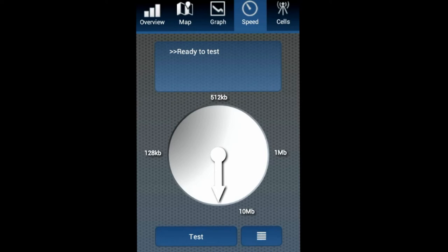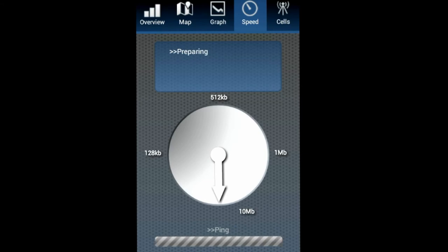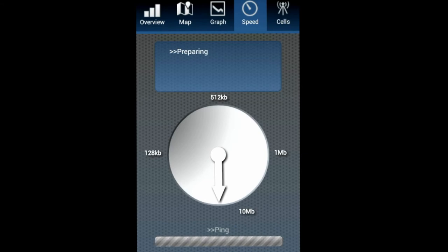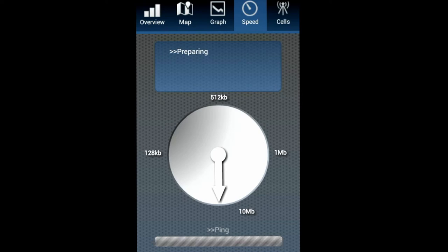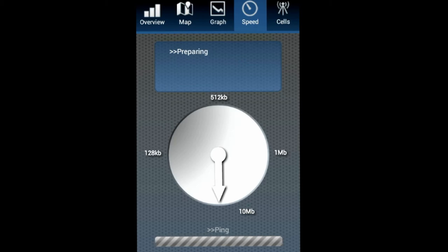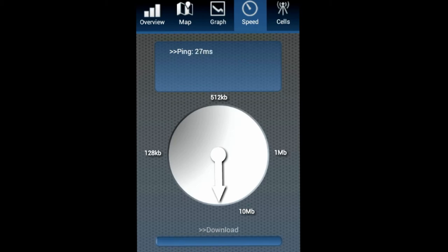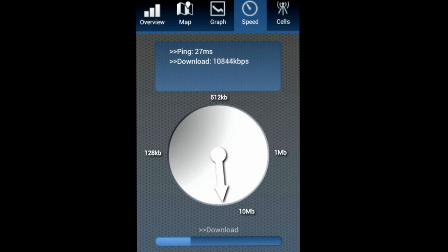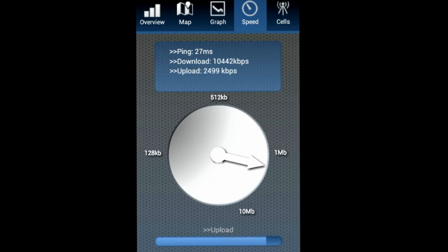We'll probably get around like one megabyte per second or so if we get the correct reception. This application has a lot of features to test your connection. As you can see, we actually have really fast speeds—over around 11 megabytes.